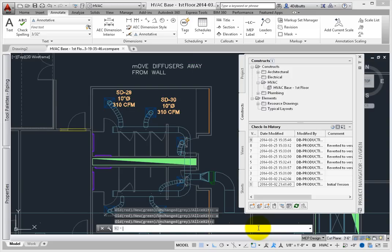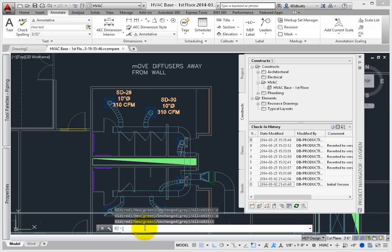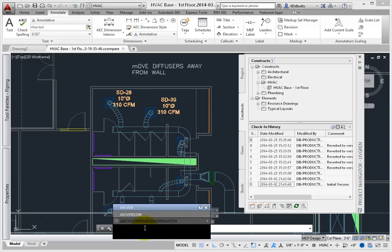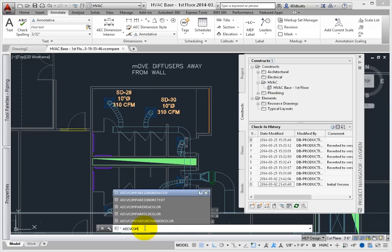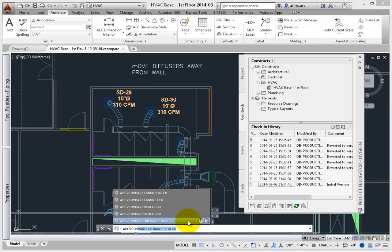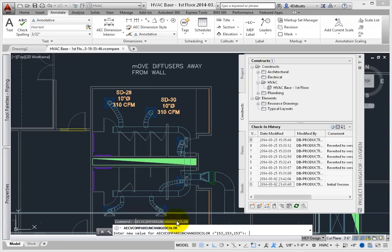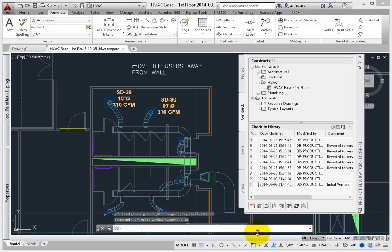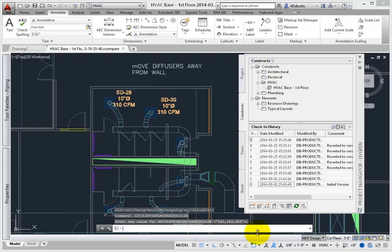You can use the AECV Compare New Color, AECV Compare Old Color, and AECV Compare Unchanged Color to edit the colors used to display these items. These commands can be typed into the command line for editing.